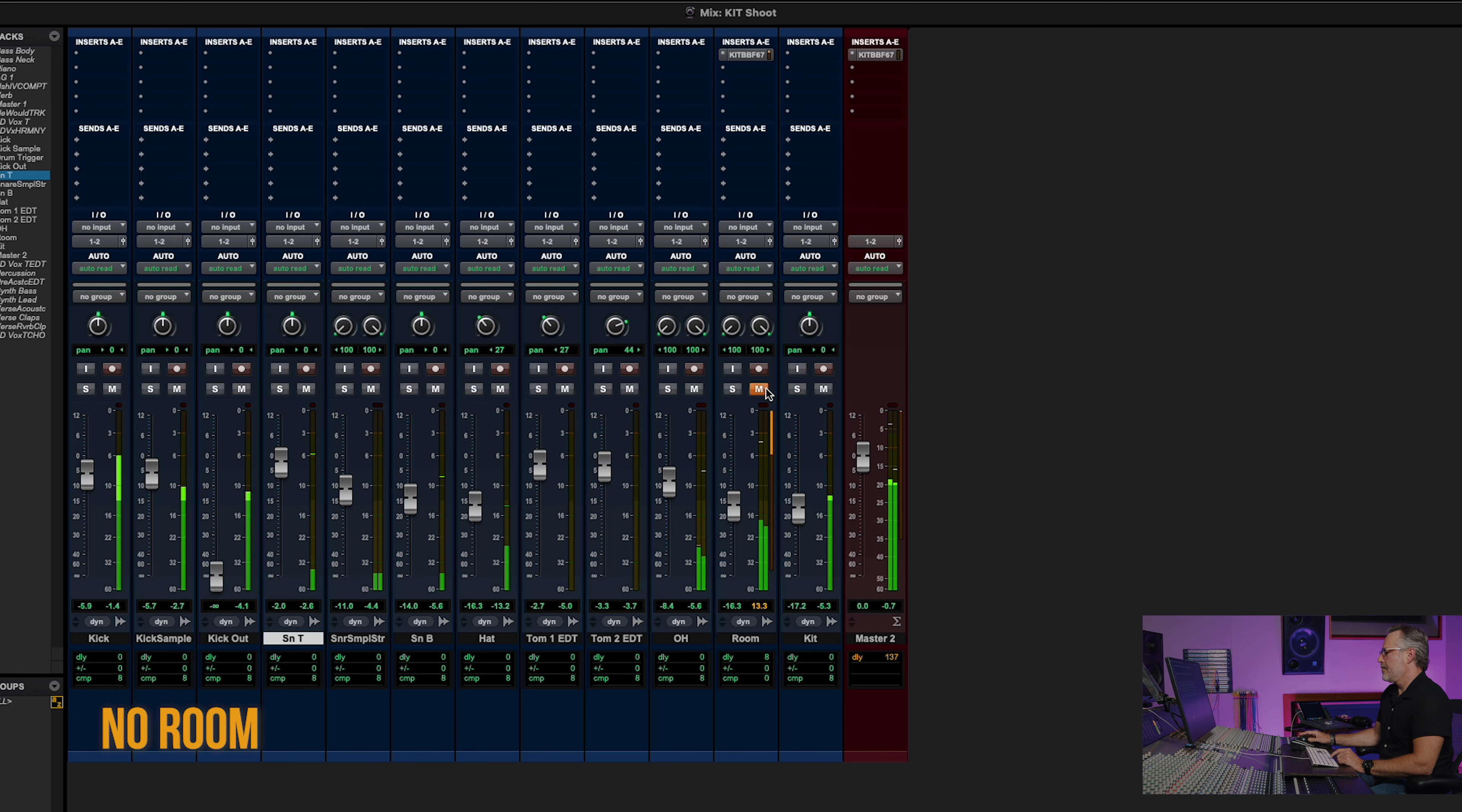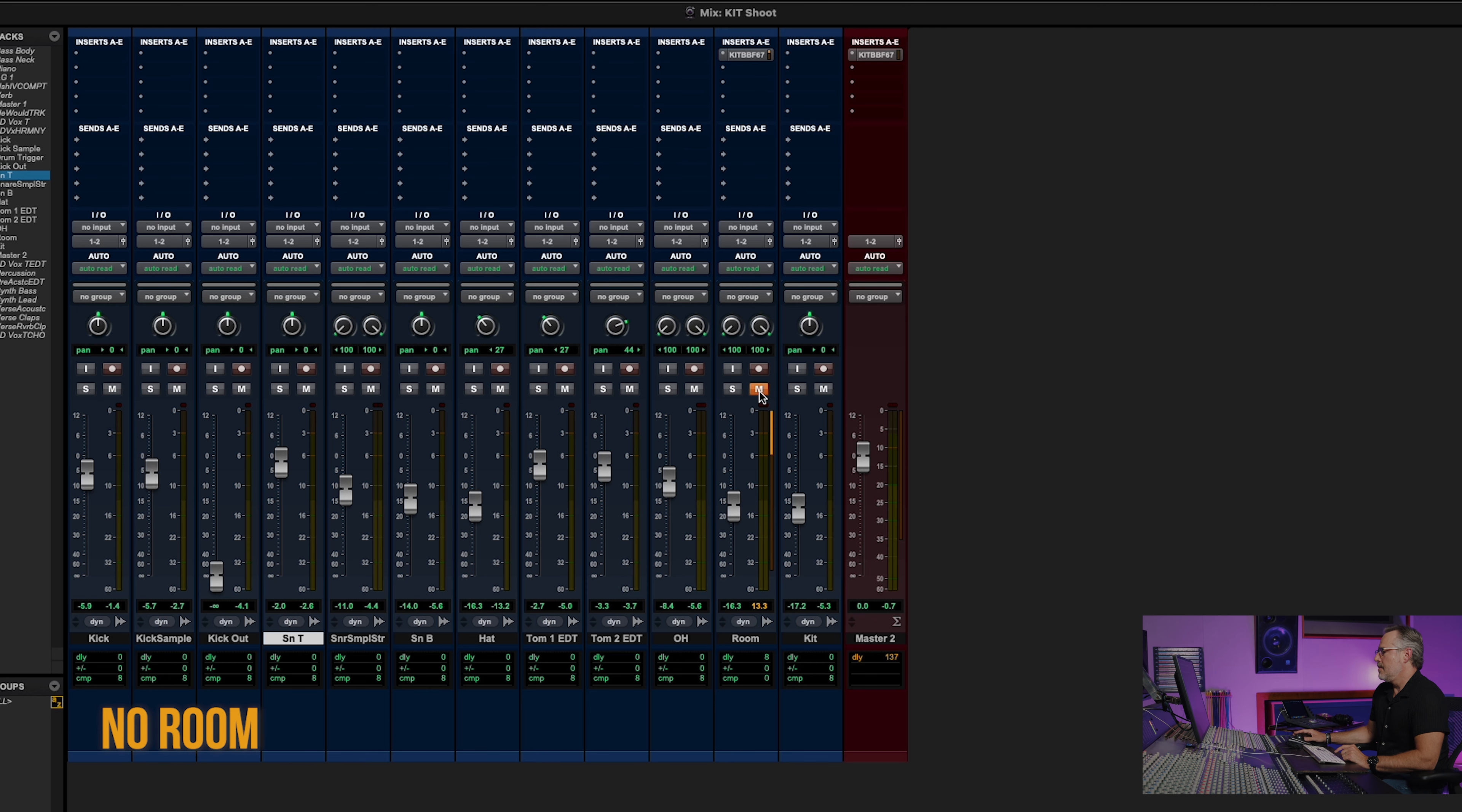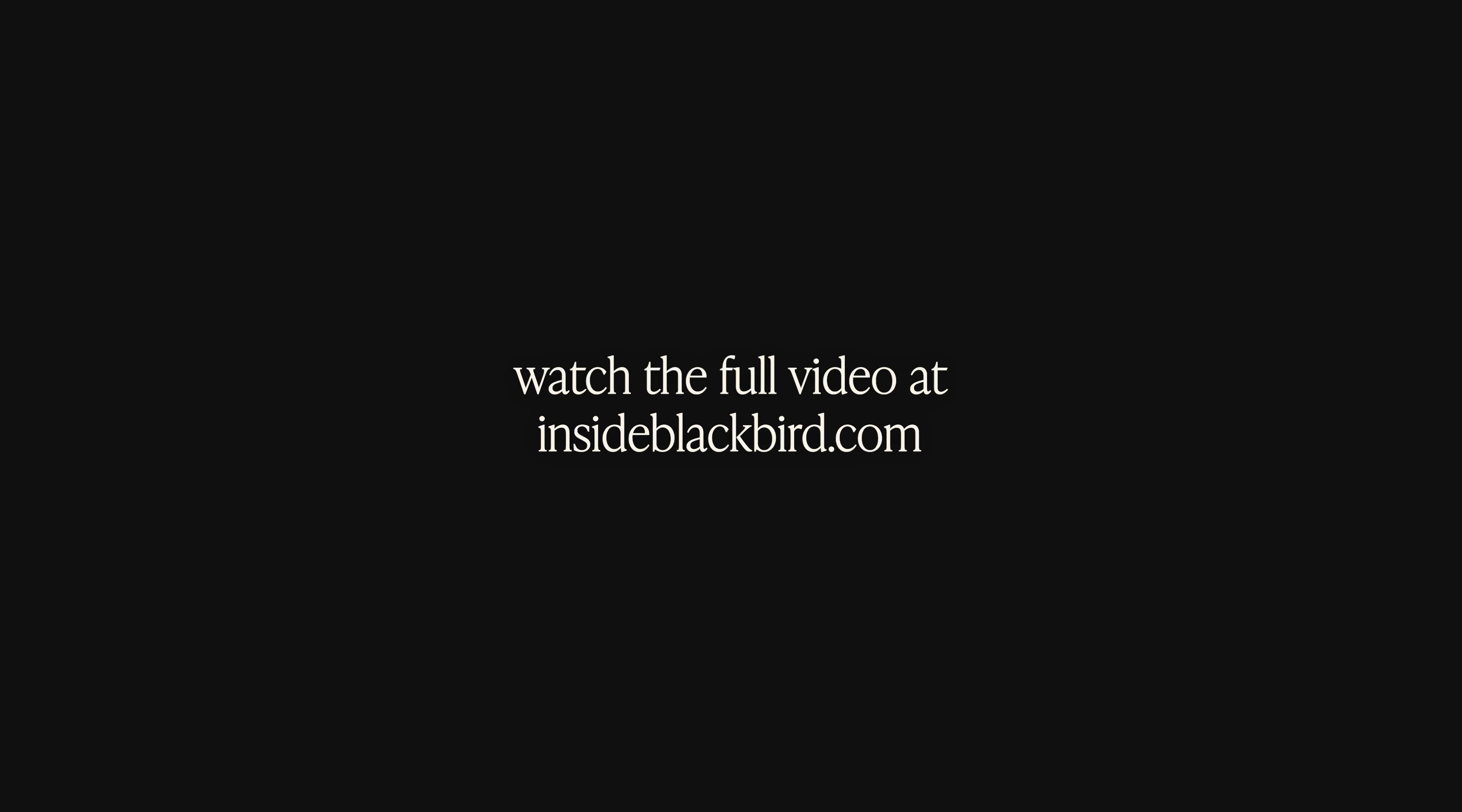Now let's listen to just the close mics without the room. Now I'm going to add the room in after a couple of bars and you'll hear the massive difference. An entirely different feel of energy, of being in a real space.